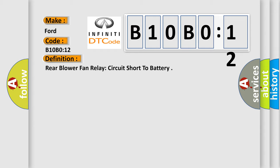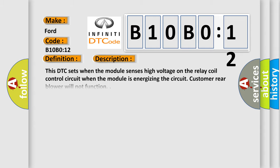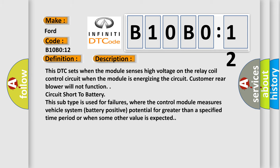And now this is a short description of this DTC code. This DTC sets when the module senses high voltage on the relay coil control circuit. When the module is energizing the circuit, customer rear blower will not function circuit short to battery. This subtype is used for failures where the control module measures vehicle system battery positive potential for greater than a specified time period or when some other value is expected.